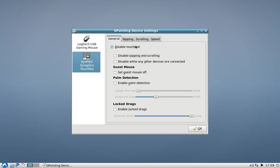For example, disable the touchpad, disable tapping and scrolling, disable while any other devices are connected, just like my Logitech USB gaming mouse. So if I'm right in the gaming, it would be not so nice if I'm in an ego shooter or something, that when I accidentally touch the touchpad that I will look in a different direction or something like this. So this is a nice option here for gamers.